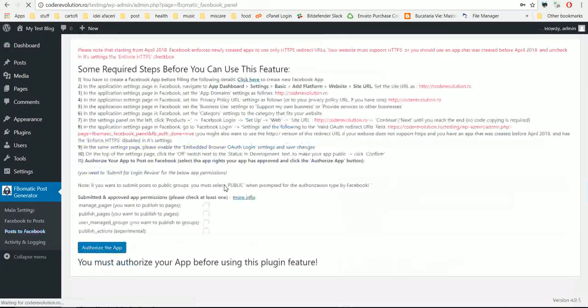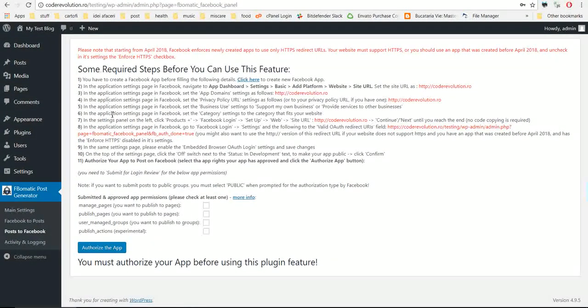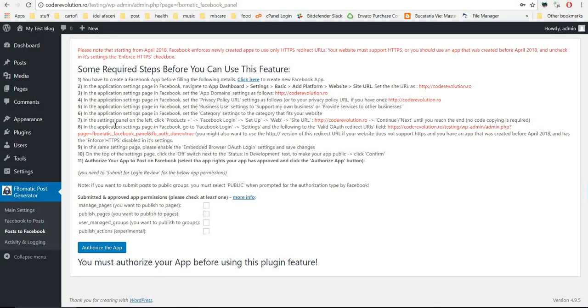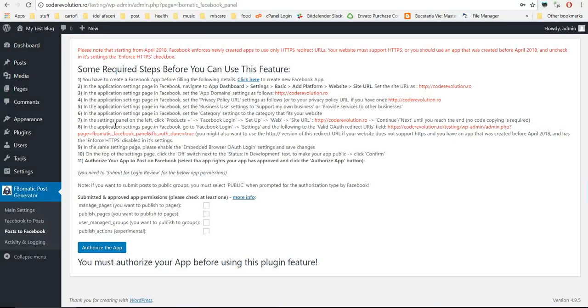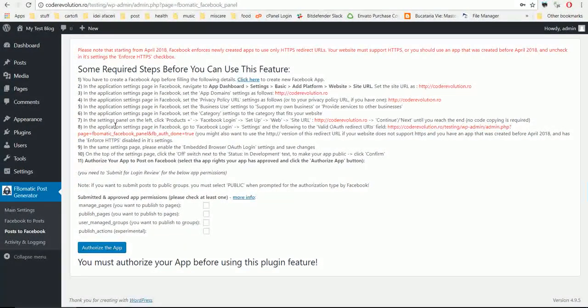Now go to post to Facebook, and here you will have listed all the necessary steps that you will need to take for this to work. As you can see, Facebook over-complicated things.